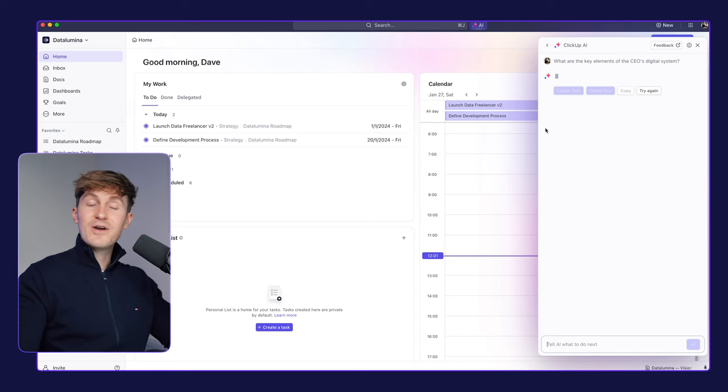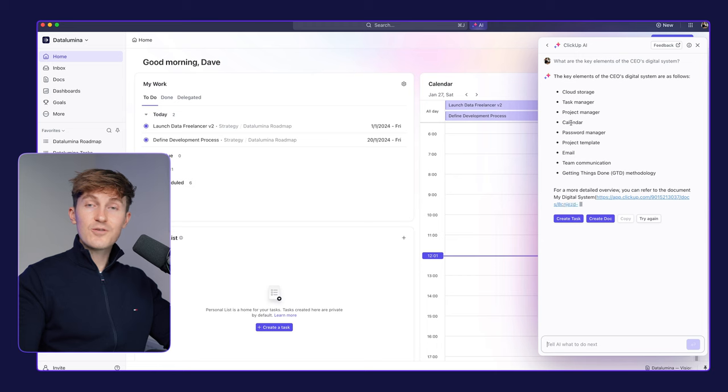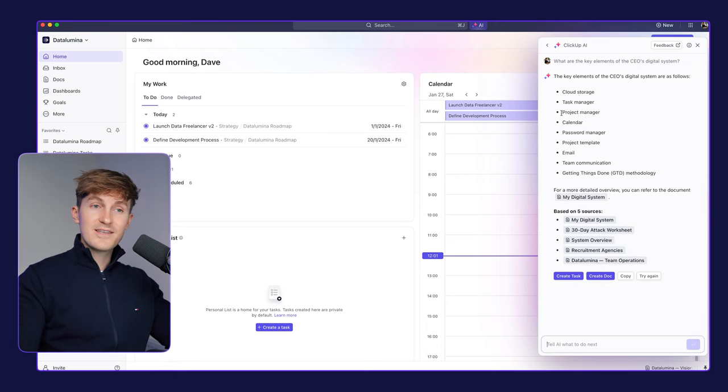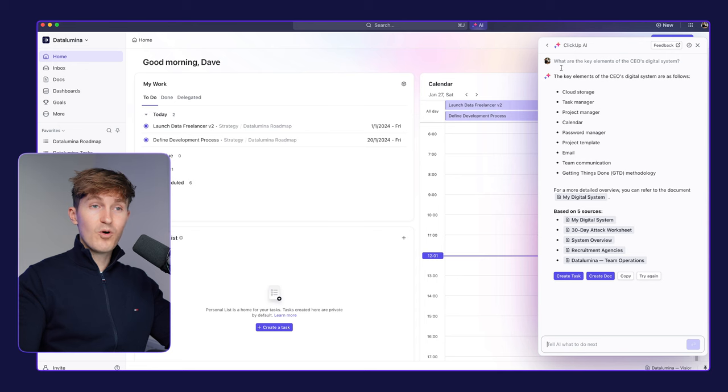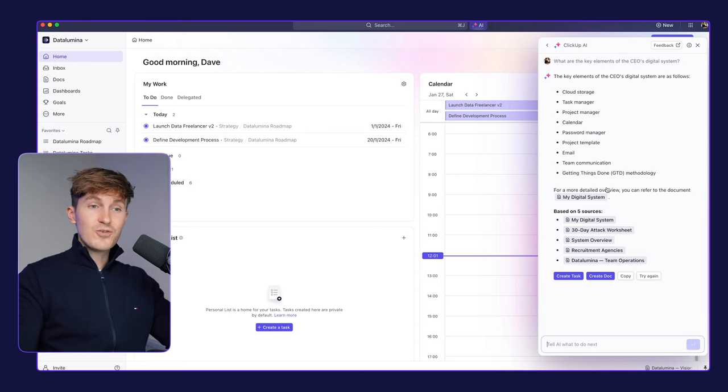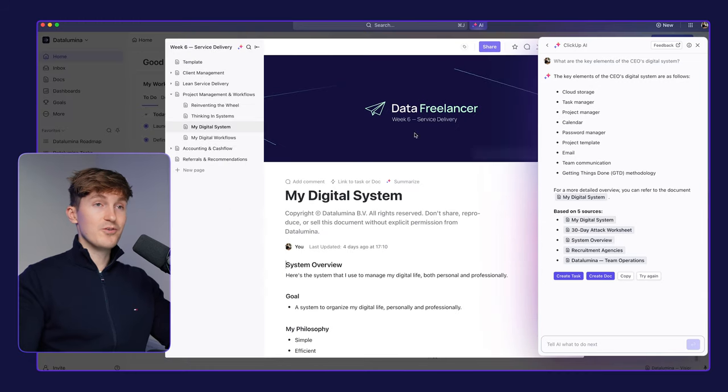So let's ask a question about that document specifically. So what are the elements of this digital system? And here you can see all the things that I cover within that specific module. So Cloud Storage, Task Manager, etc. And then it also links to the sources that I can click on and then it will open up the relevant document.